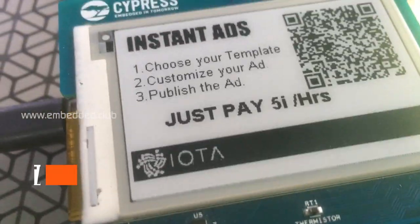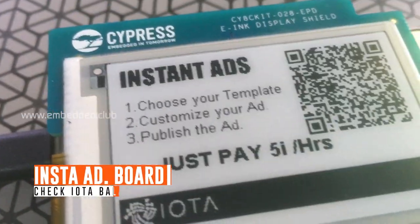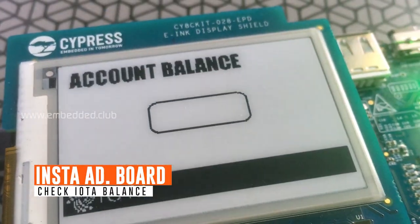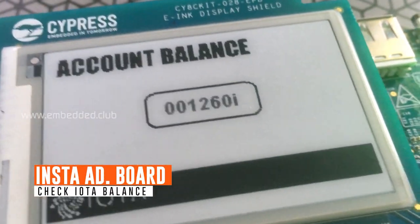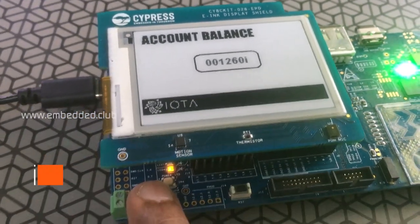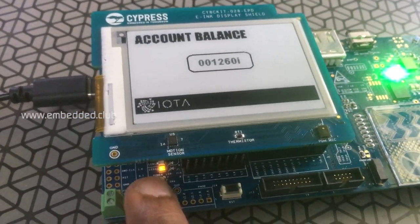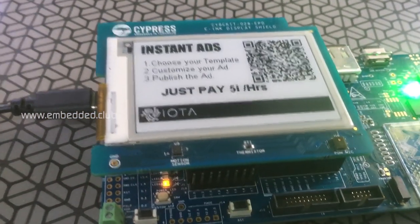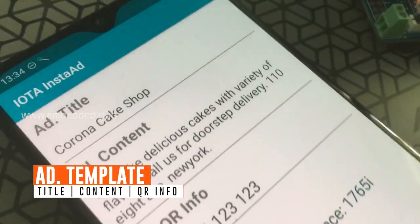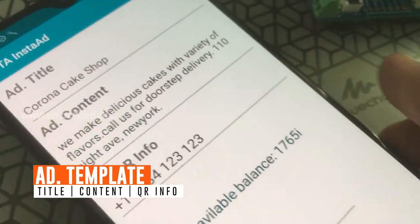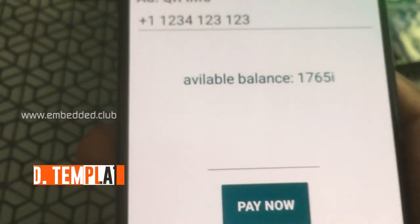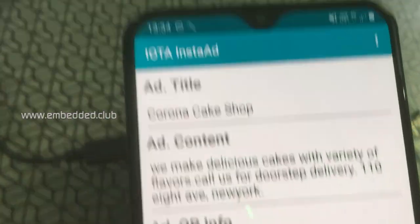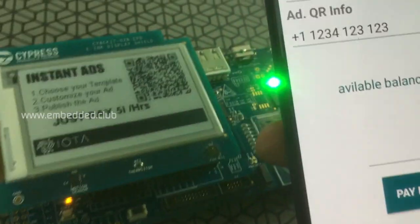Checking the balance of the ad display board — the current balance is 1260. The ad template has title, content, and QR link fields. The idea is to display the ad instantly by paying to the ad board.